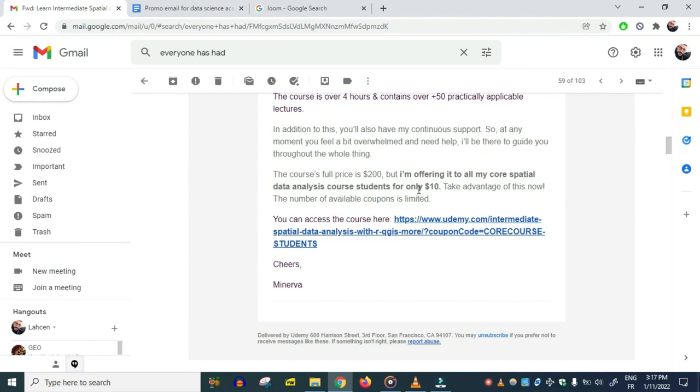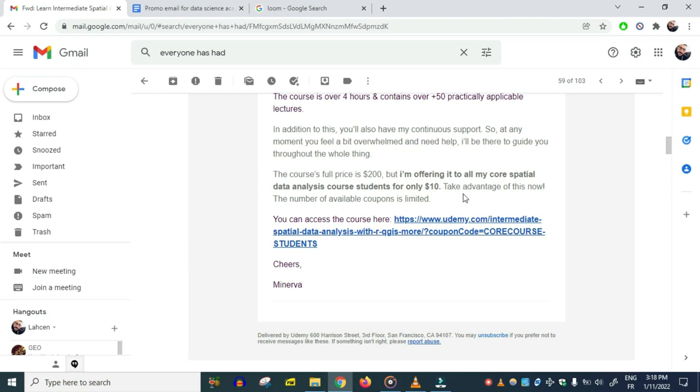The offer that I made here was to sell the course to people that are interested. They're enrolled in a course related to this one, and this second one builds on the first. They're very interested in the course, and I gave them a $10 coupon. The course costs $200—they can get it for $10. 'Take advantage of it now, offer is limited.' Then I gave them the coupon link.